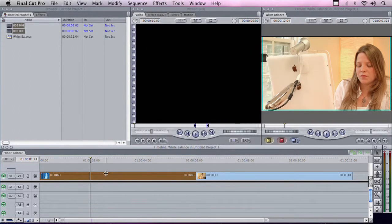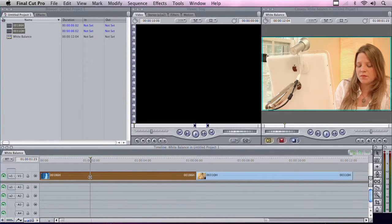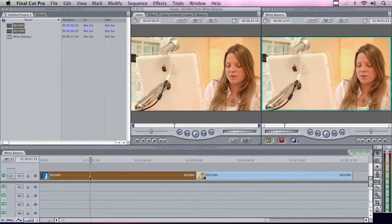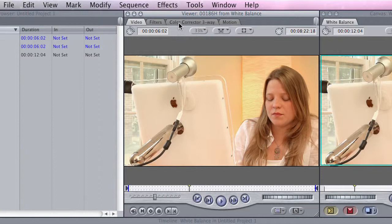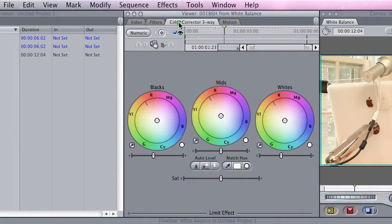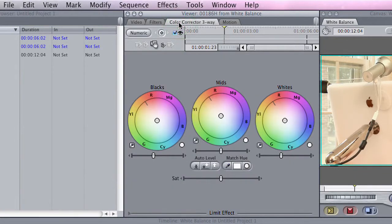Now, in order to see that effect, you need to double-click on the clip itself. A quick click will load that, and you see the Color Corrector 3-Way tab. You've got the sampler points here for the black, the mid-tones, and the whites.